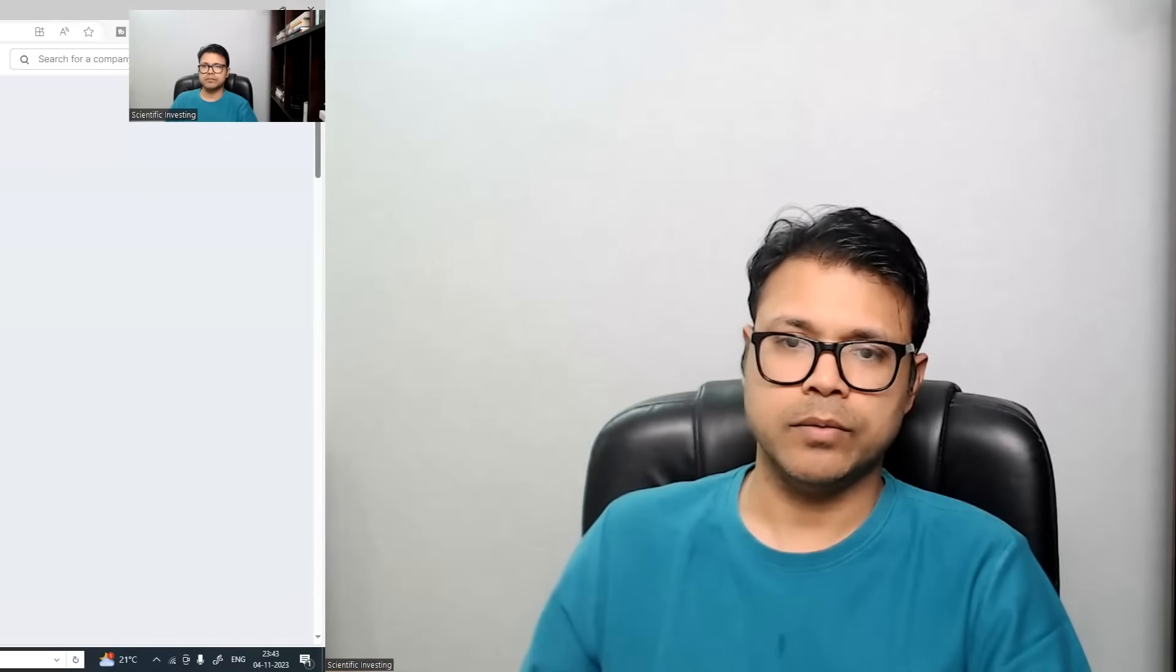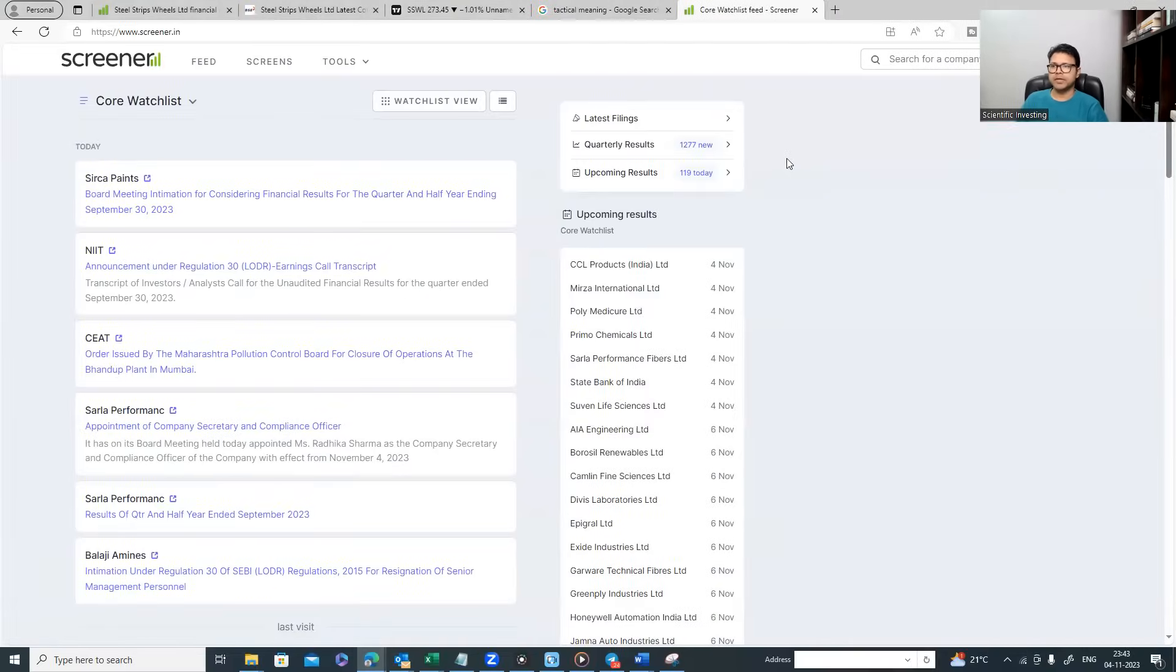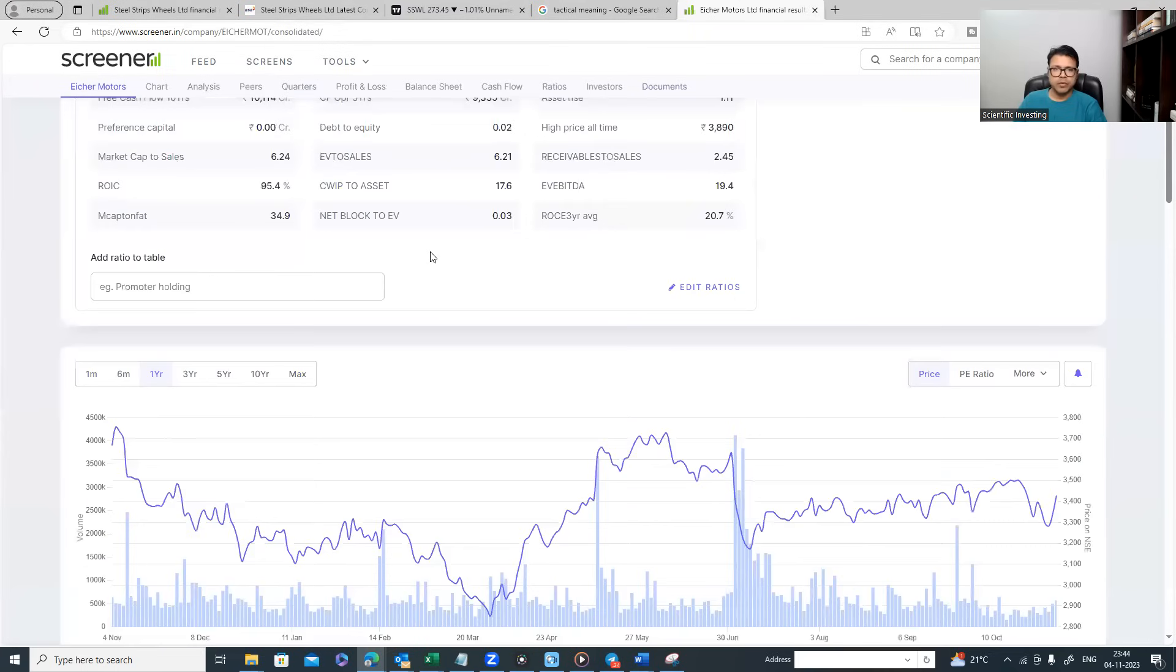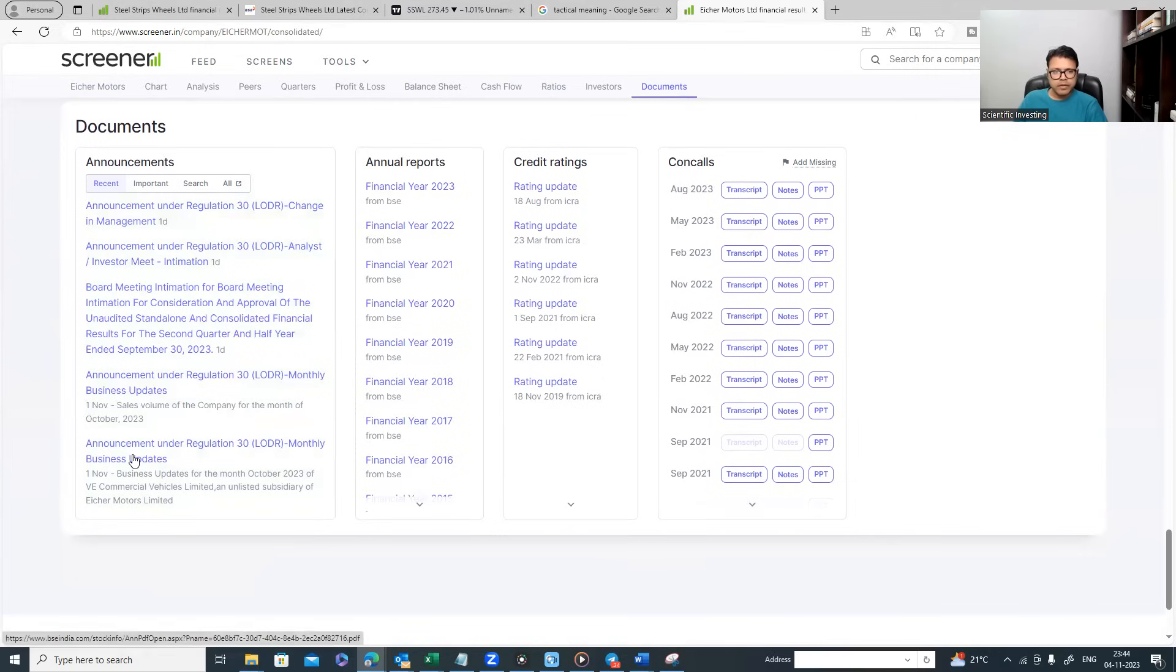Let me show you by an example and how to search for this. You can do it on Screener. This is how you'll do it: go to screener.in, pick one auto company like Eicher Motors.